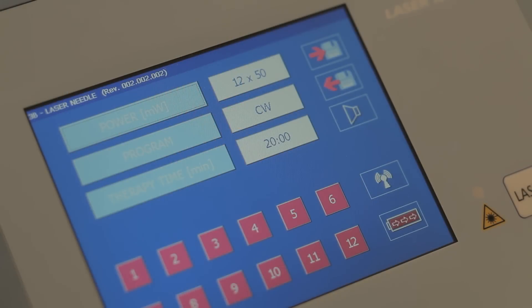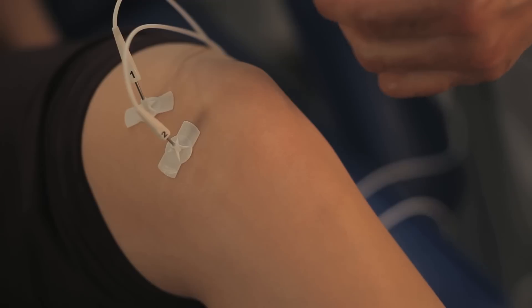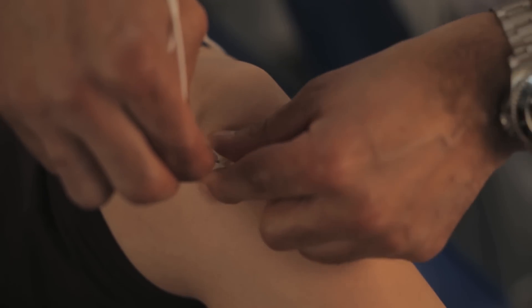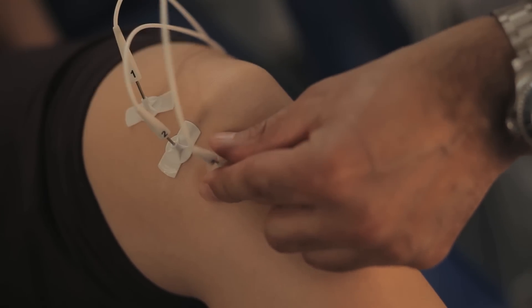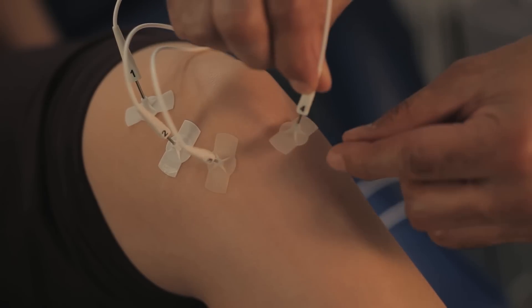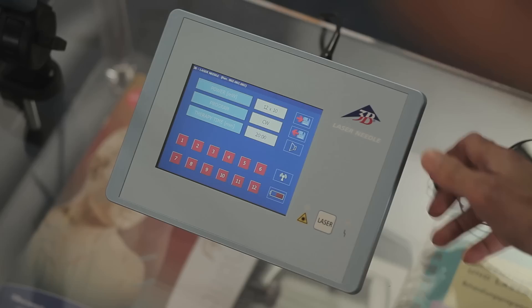The modern form of laser needle therapy is the 3B laser needle. It uses up to 12 laser needles to achieve an optimal therapy outcome. Using applicators, the laser needles are taped to the treatment points. Control and monitoring of the treatment is affected using the mobile touchpad.